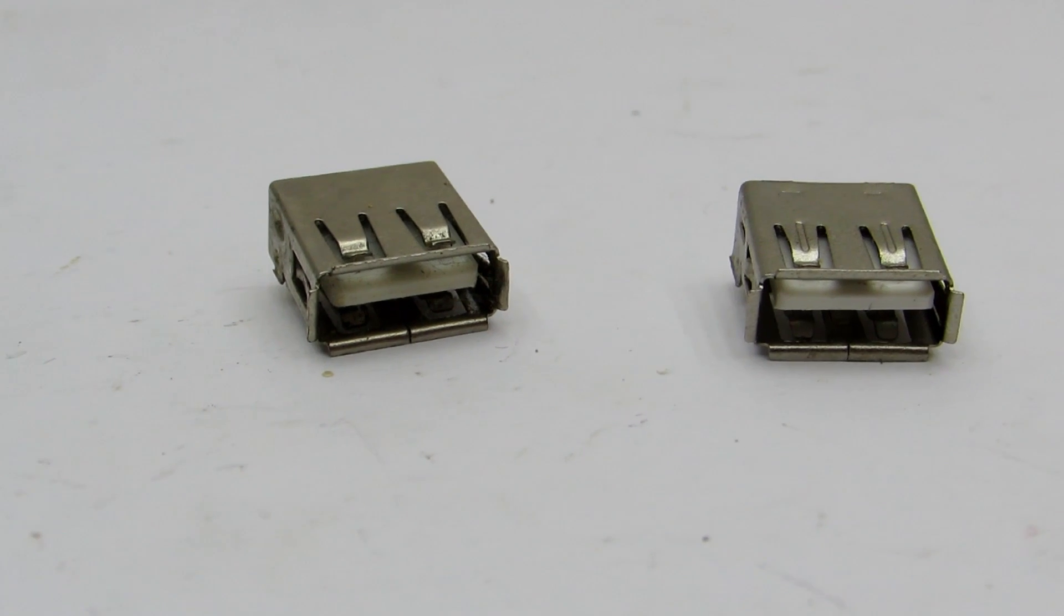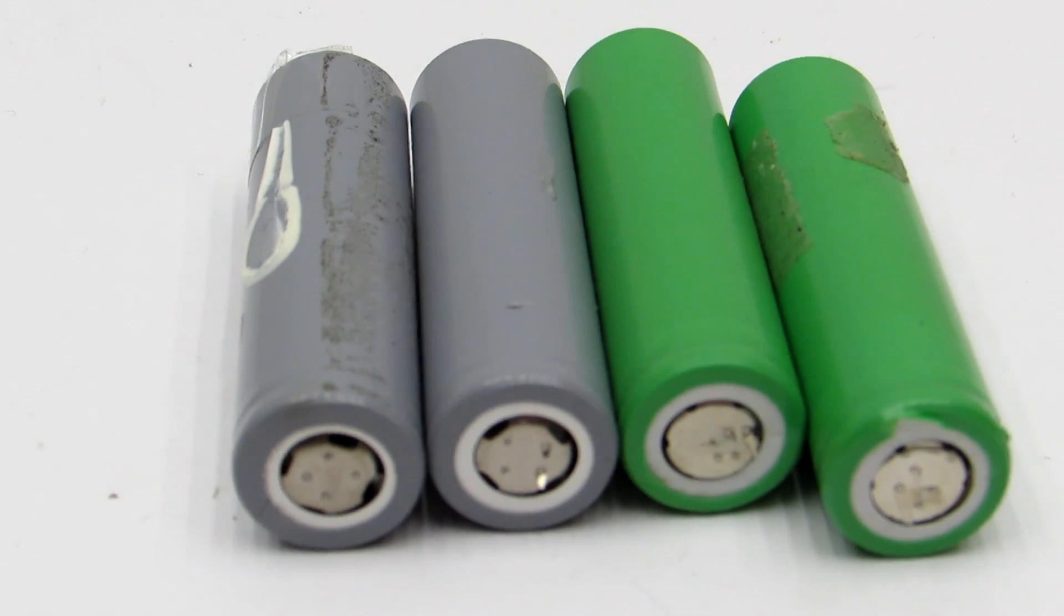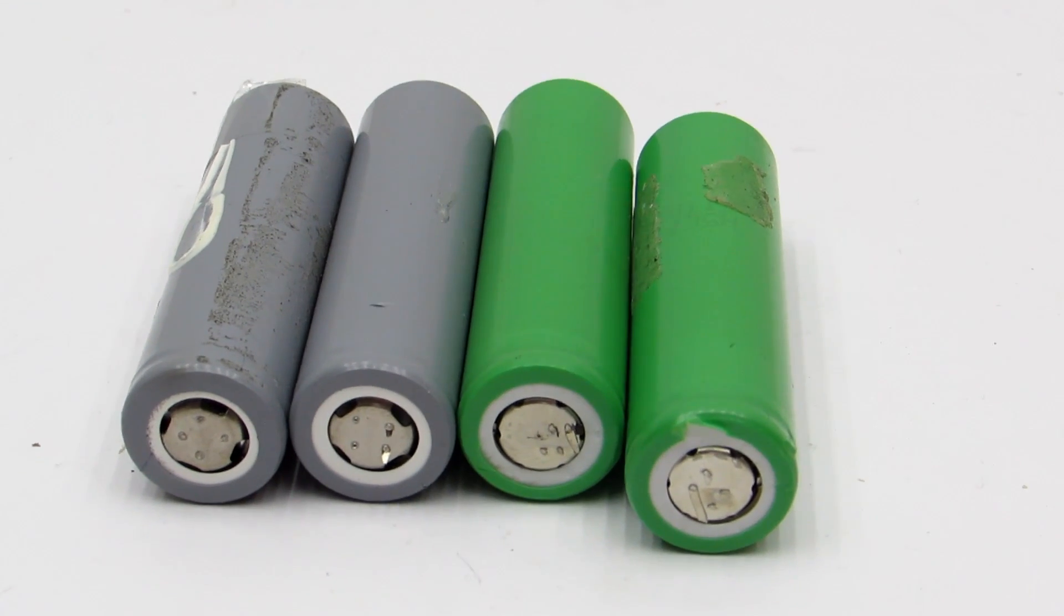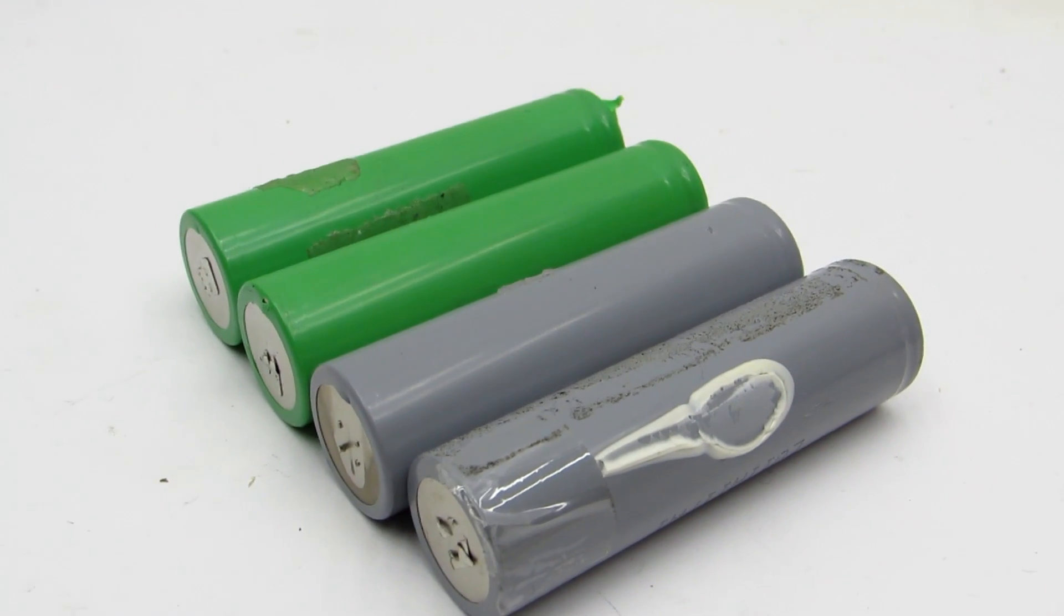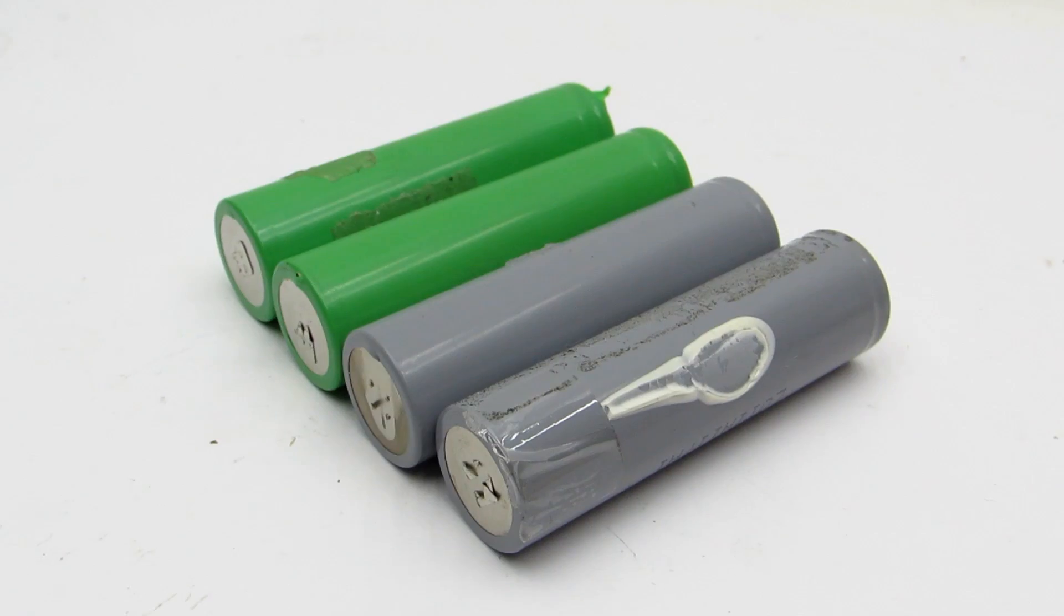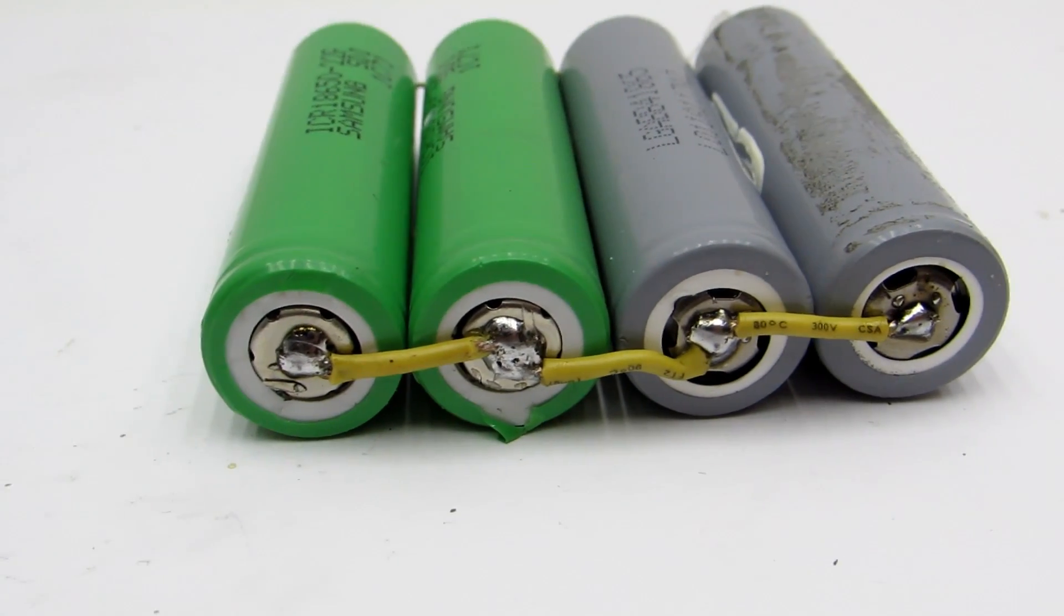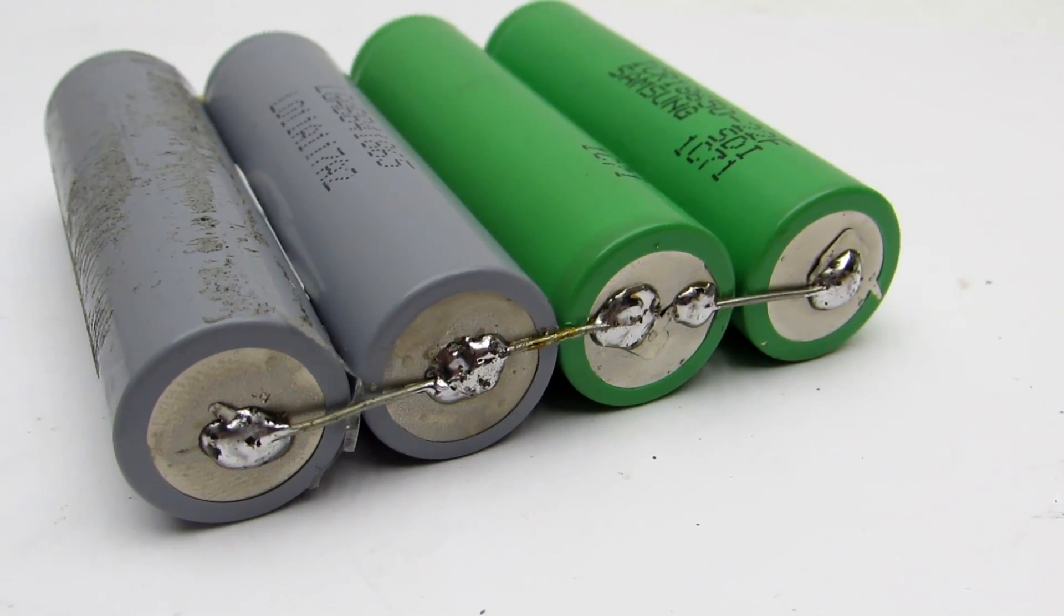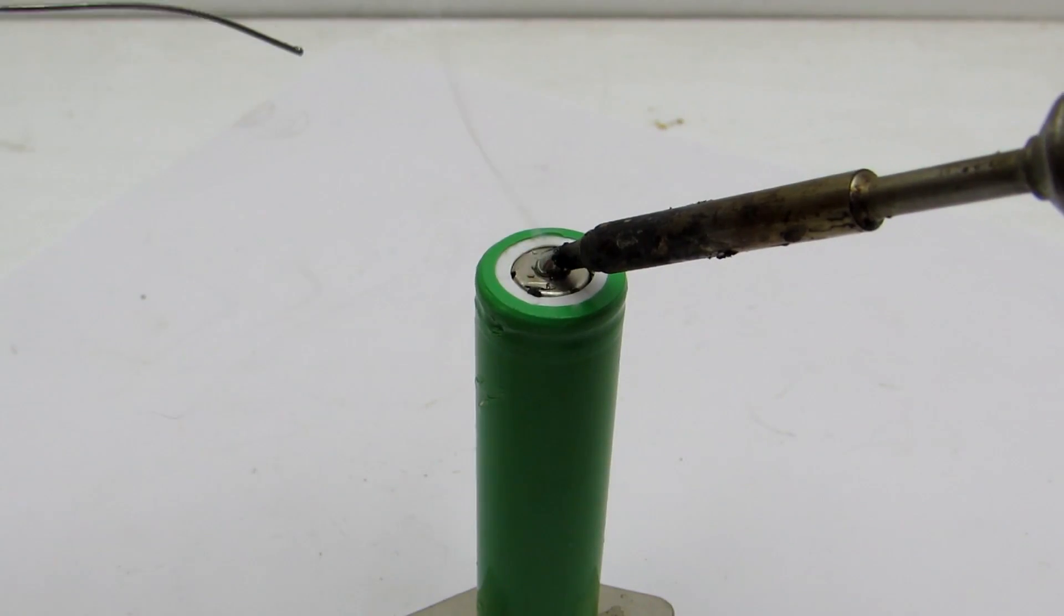First, I'll connect all four batteries in parallel. Of course, the number may be different. In my case, the quantity is determined by the size of the box. I soldered them with a soldering iron despite the fact that I have a device for their welding, but it's not so easy to get it out of the attic.